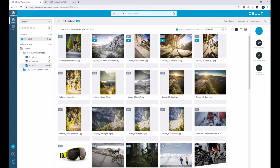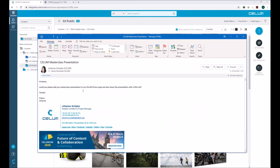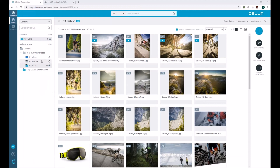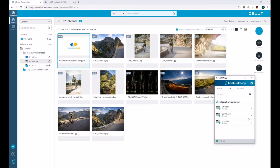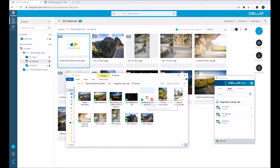The next use case is how to share content. Imagine you receive an email from your colleague — in this case, my colleague Johanna is asking to share the masterclass presentation to her Salem Drive scope, and she also needs a pin link to send out to partners and customers. Let's switch to the internal node where we have the content hub masterclass presentation inside Salem, synced locally to my computer.